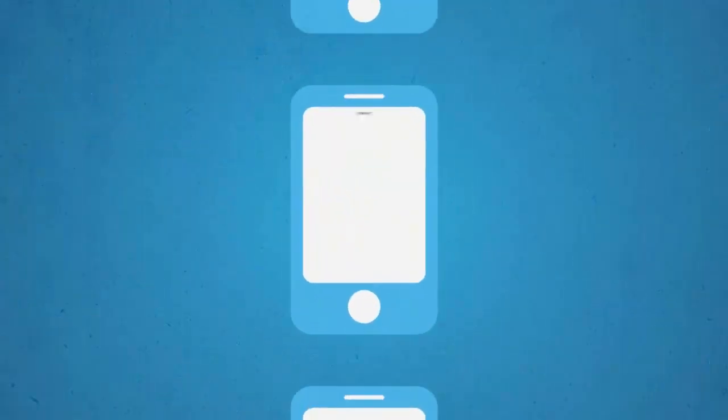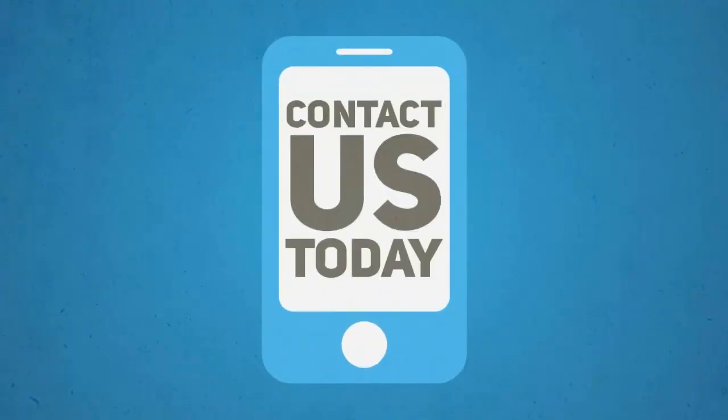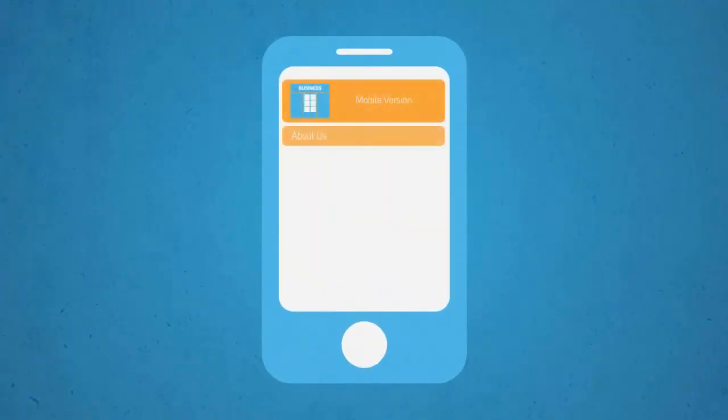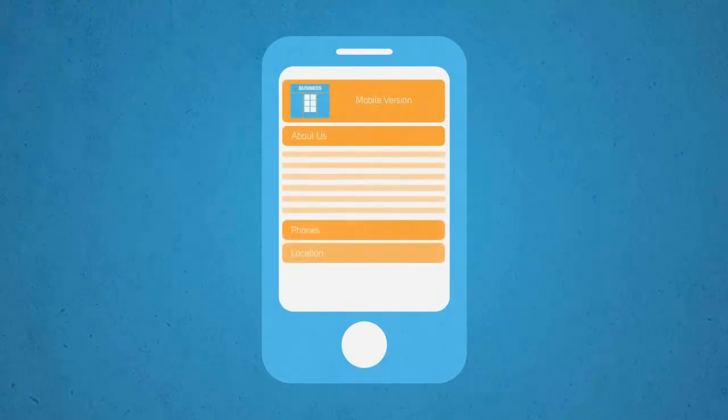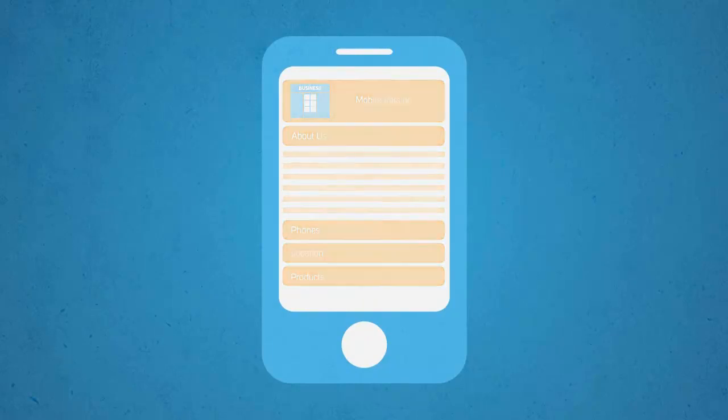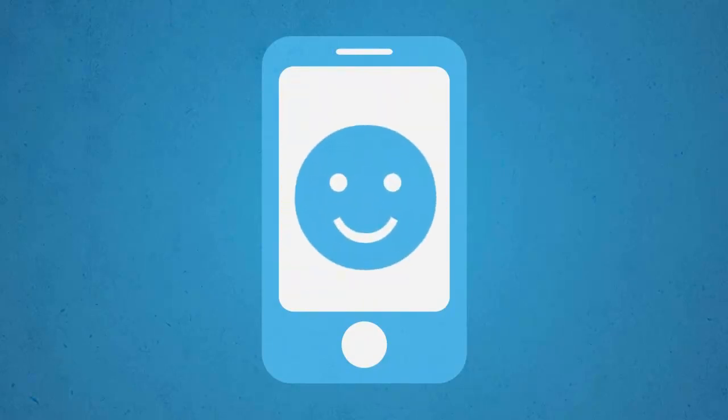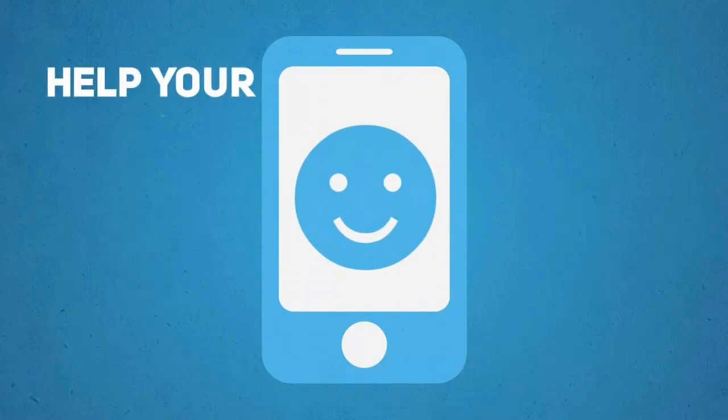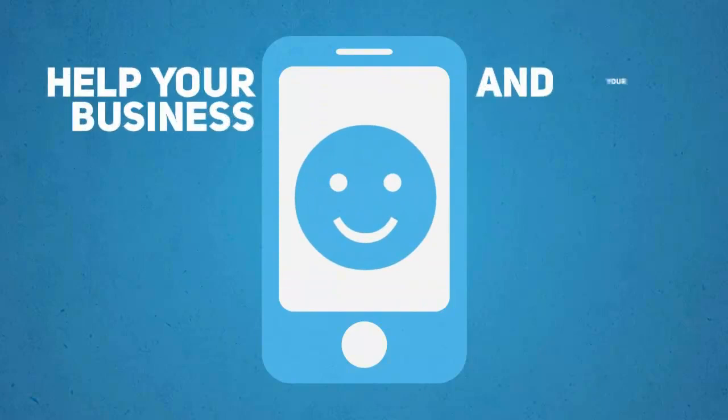So contact us today. We will put together a sample site, so you can see for yourself how a mobile optimized version of your website will truly help your business and your customers.